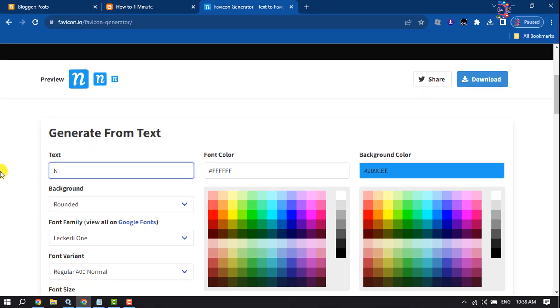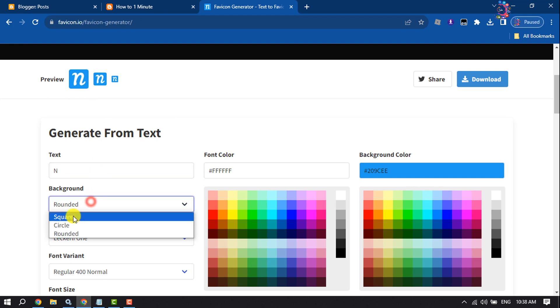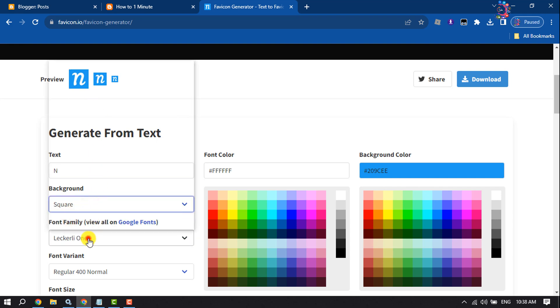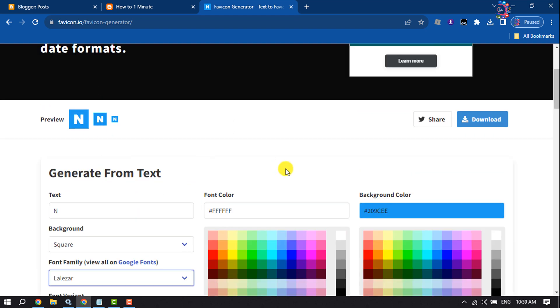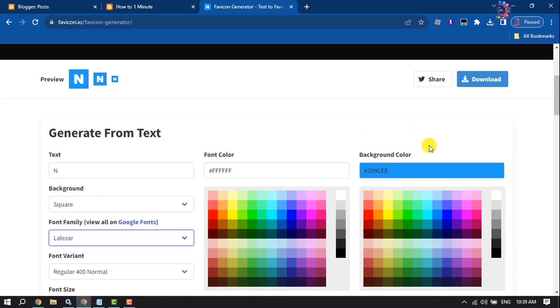You can change the font color, favicon background color, and here you will see the preview. You can change the background, you can change the font from here. So customize your favicon from here and click on download.